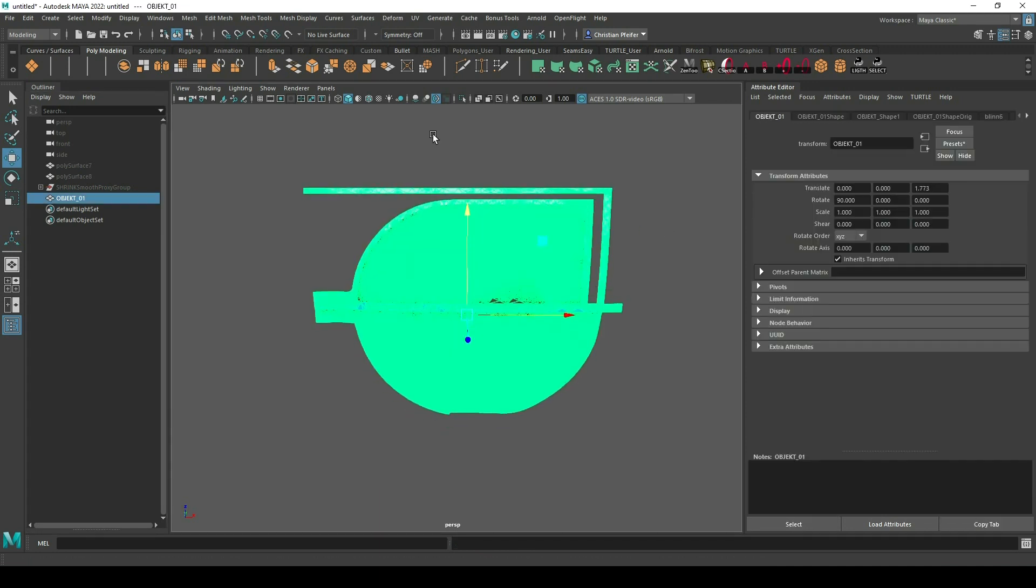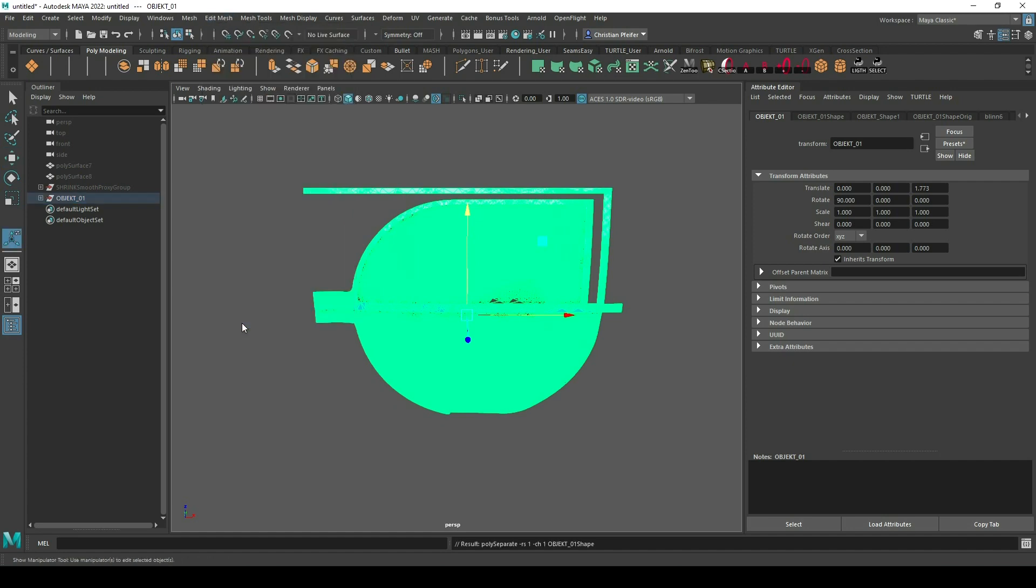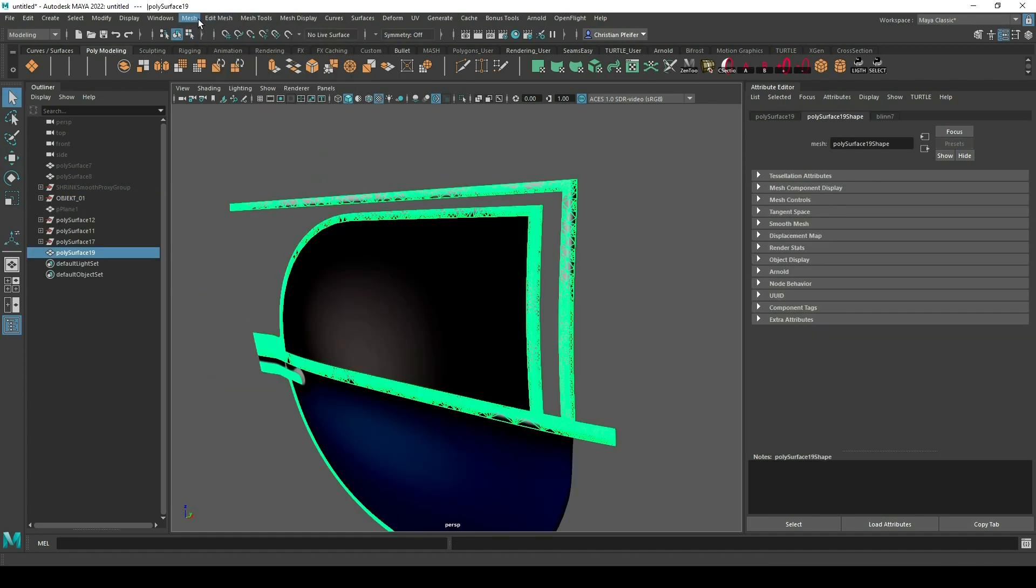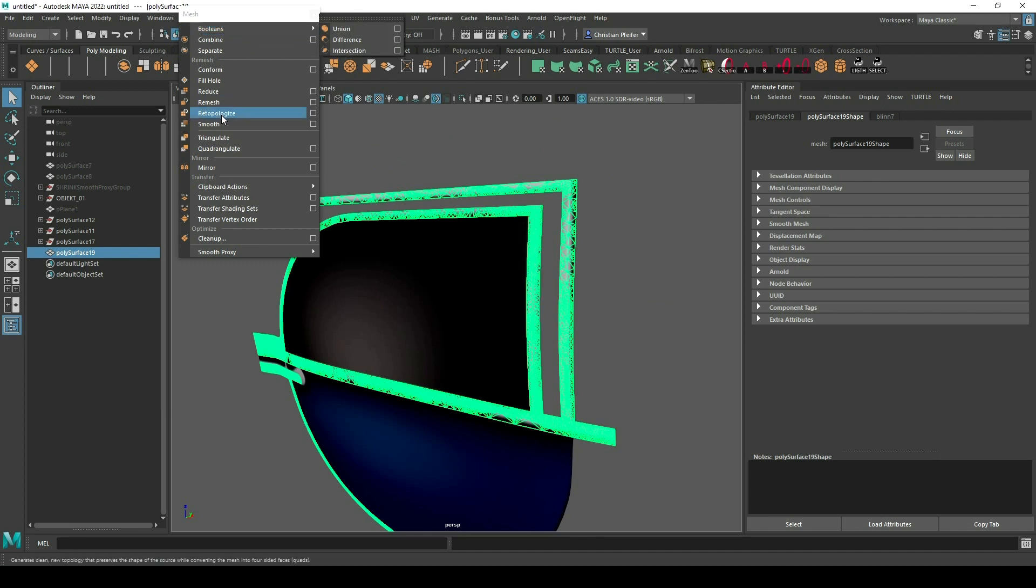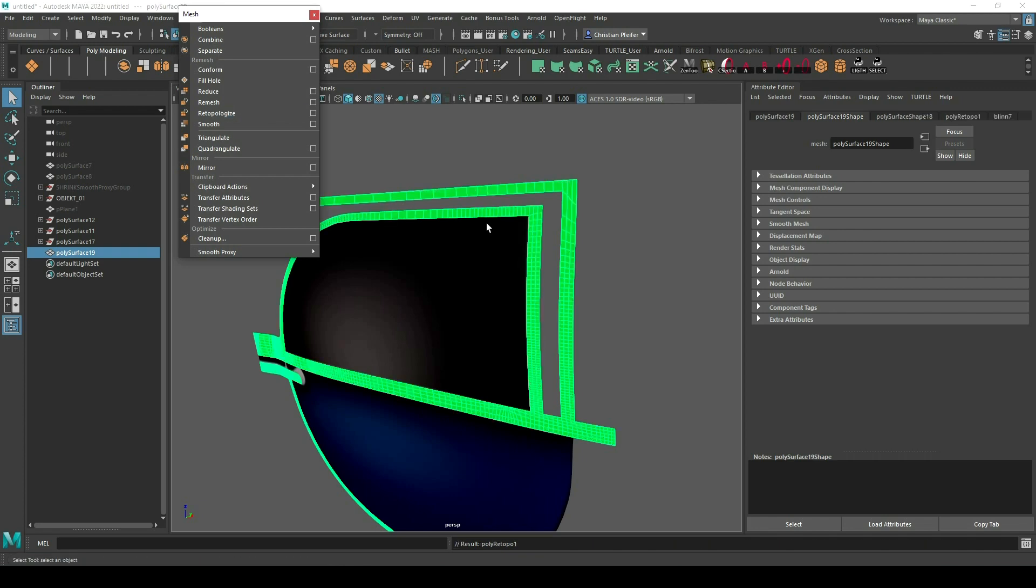Then you can just separate your meshes again so that everything is a separate part, and then I go to re-topologize to make the mesh a little bit more structured.